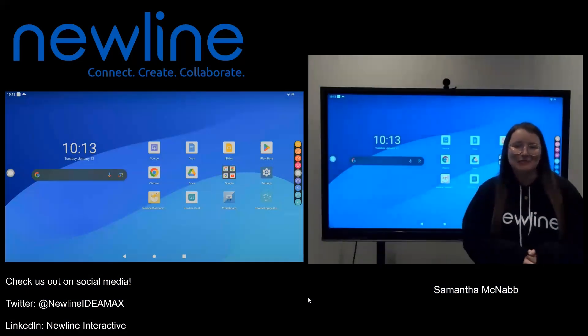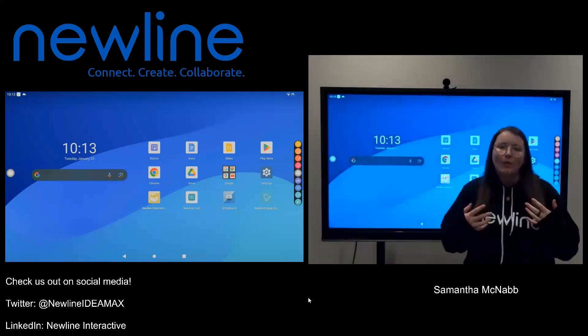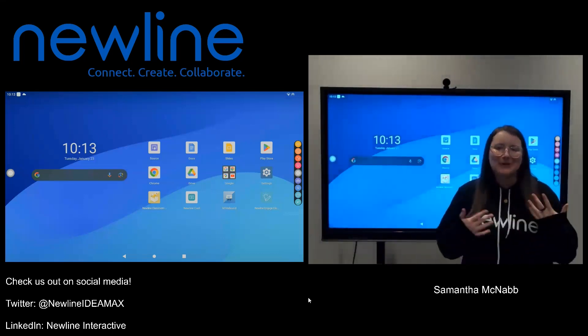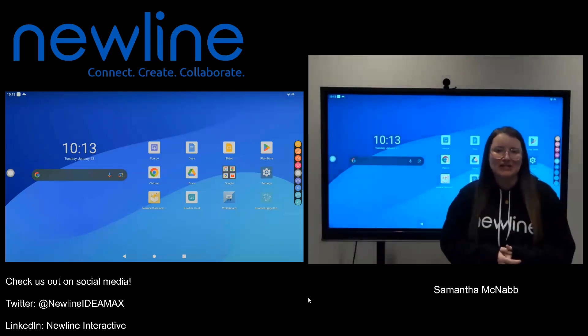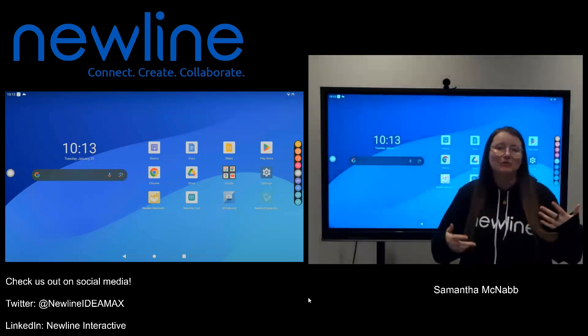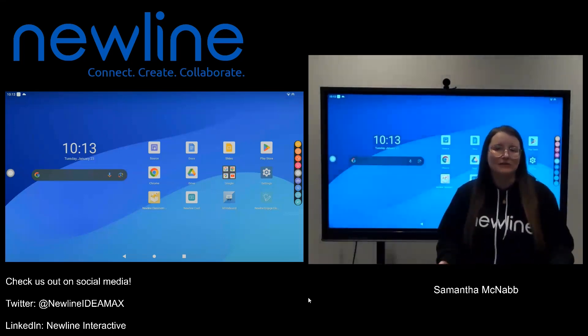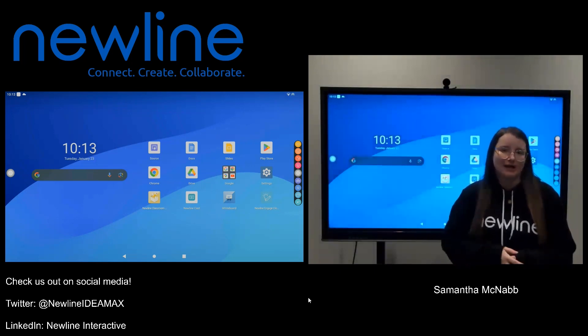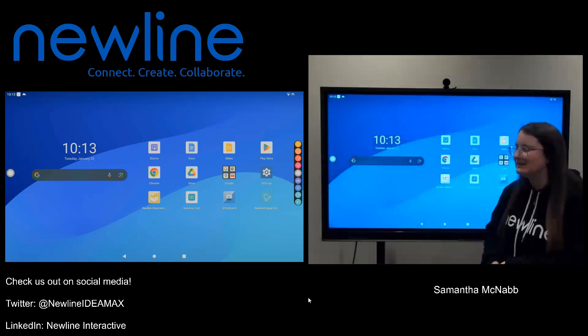Hey guys, Sam from Newline here. One quick tip I wanted to share is how you can easily search for apps on your Newline Q Pro series.